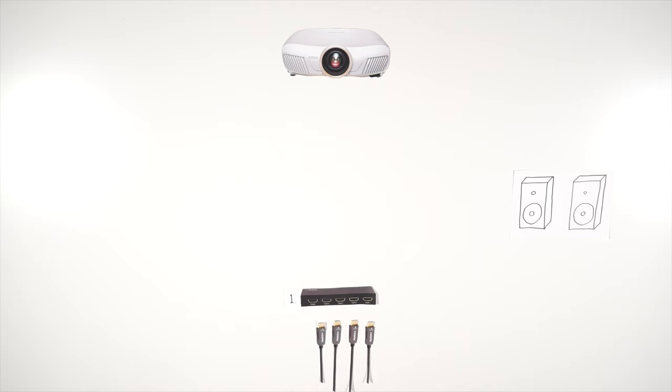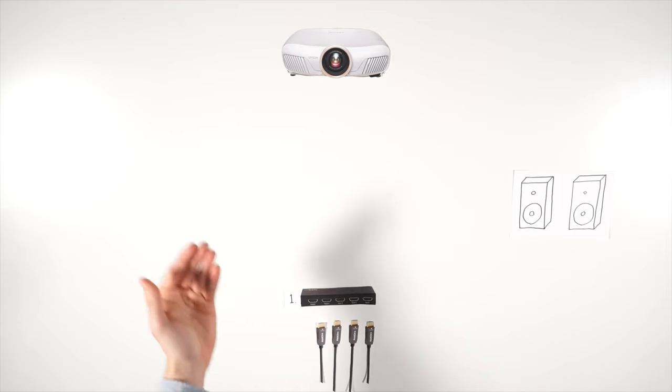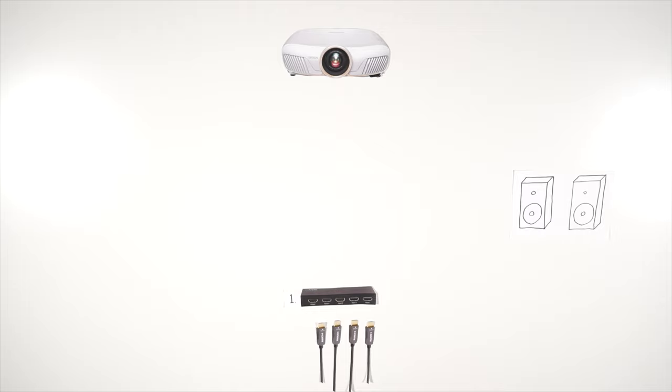Item number one linked in the description below is an HDMI switcher. It allows you to take a variety of HDMI inputs and switch between them as necessary, outputting them through a single HDMI output.